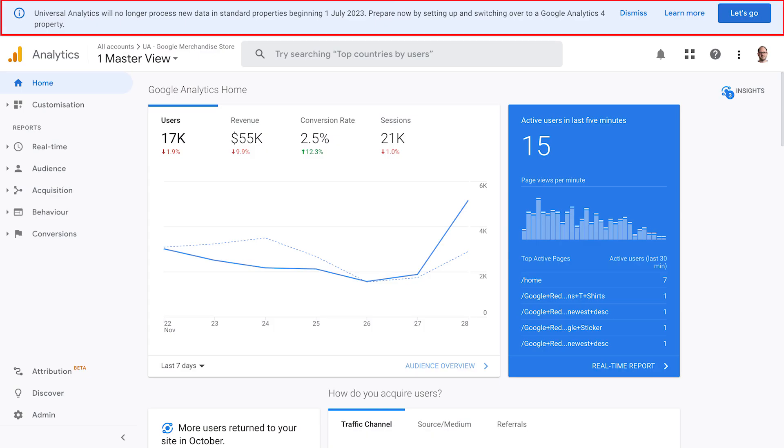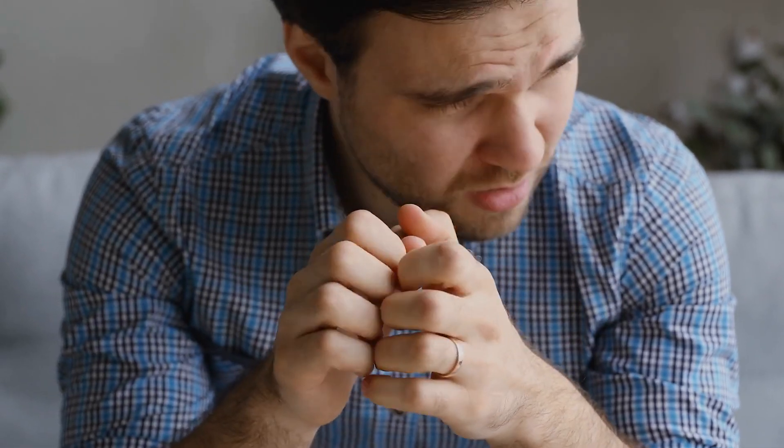If you've logged into your Google Analytics recently, you may have seen a message explaining that from the 1st of July 2023, all Universal Analytics properties will stop processing your website data and you'll need to switch over to Google Analytics 4. If you're not an analytics expert and the thought of switching and migrating your existing reports is making you nervous, don't worry. I'm going to break down the key differences for you and by the end of this video, you'll hopefully feel ready to make the switch and migrate your existing UA reports to GA4.